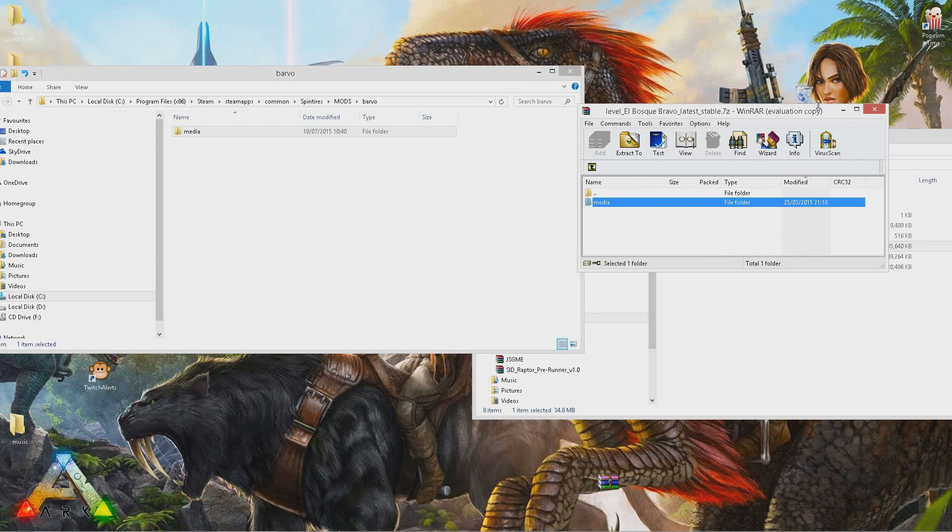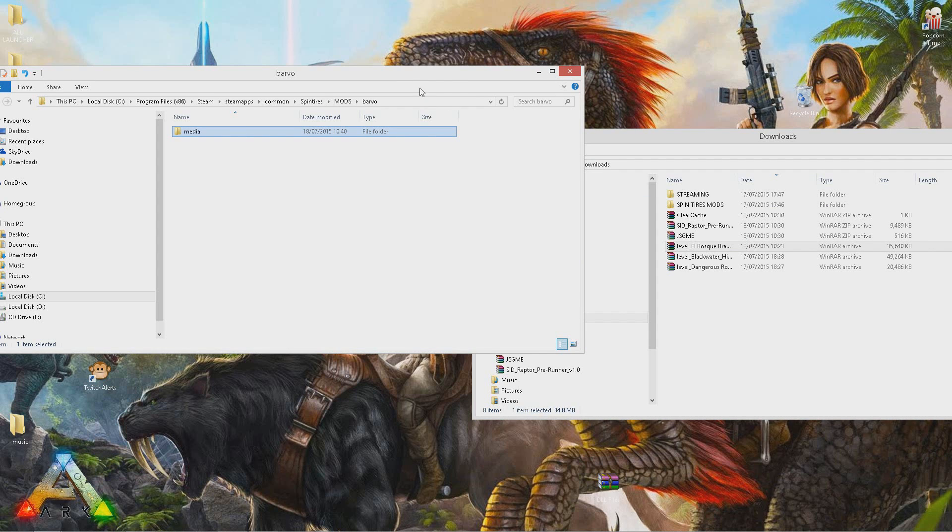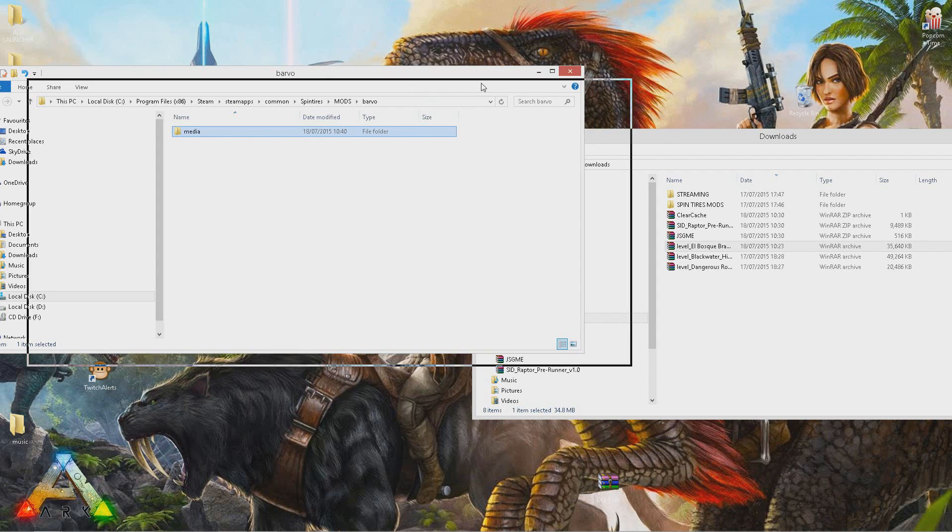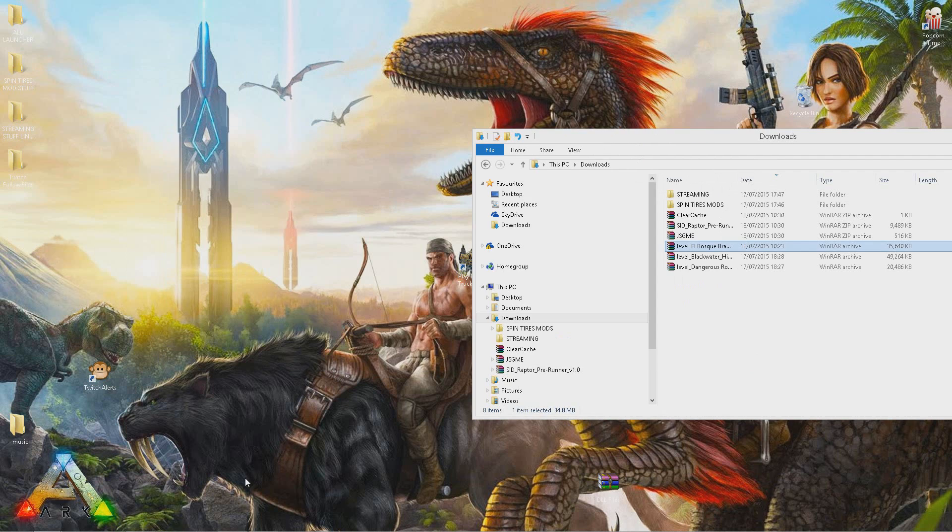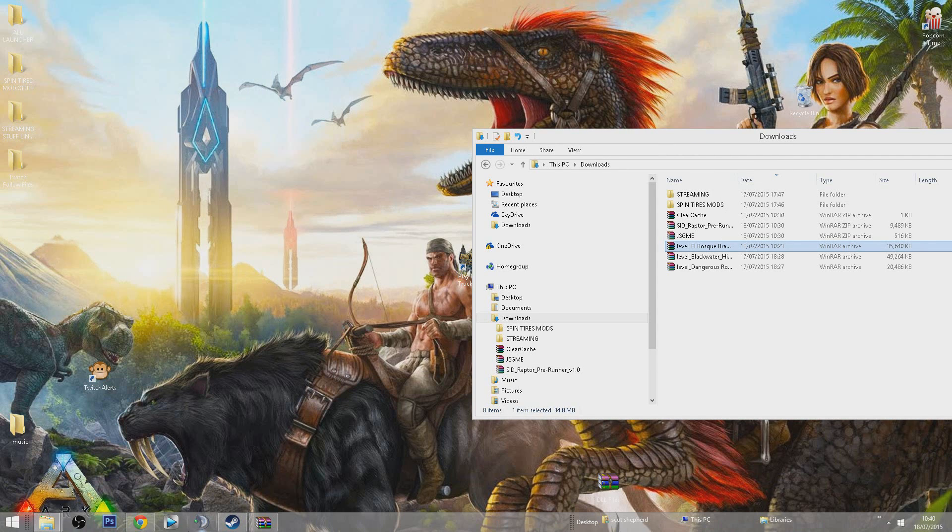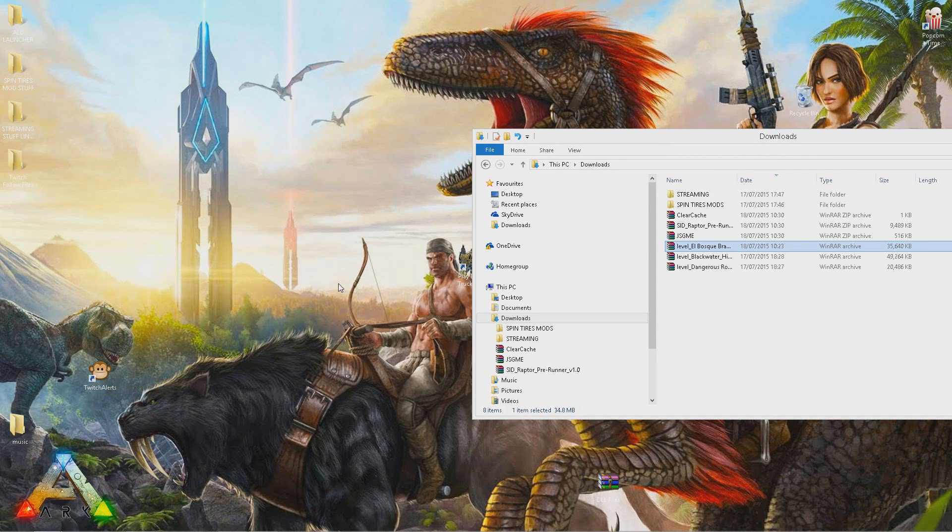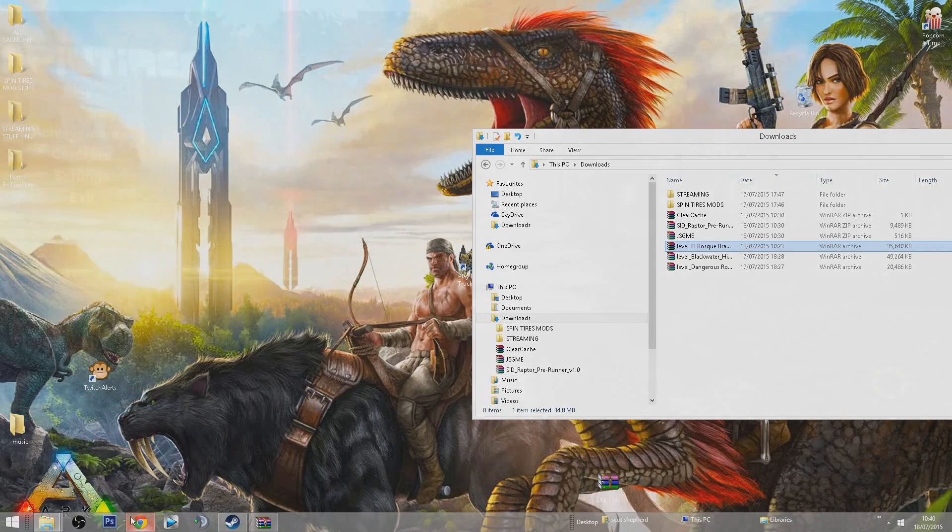Now that we've got them installed, we should be able to launch the game. Let's launch it now. Do not enable any mods until the game is launched.